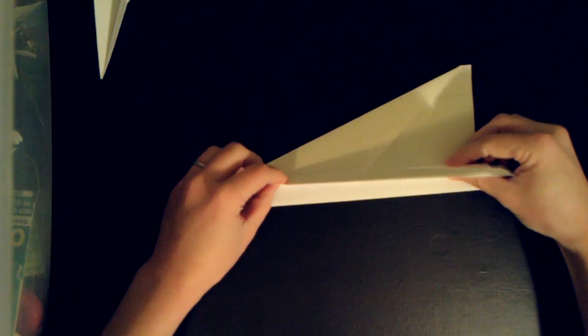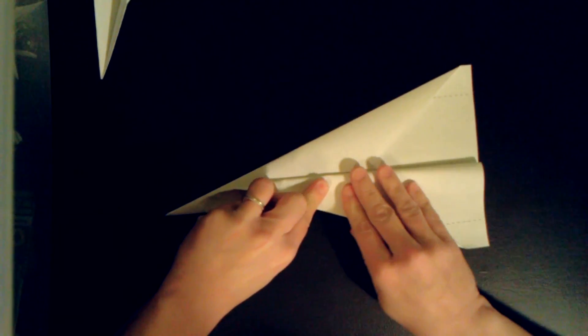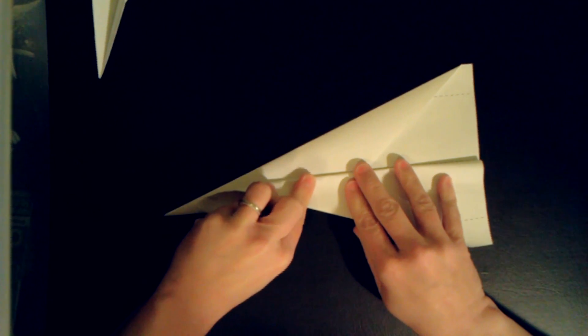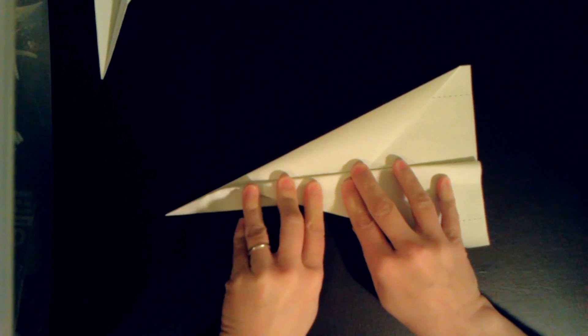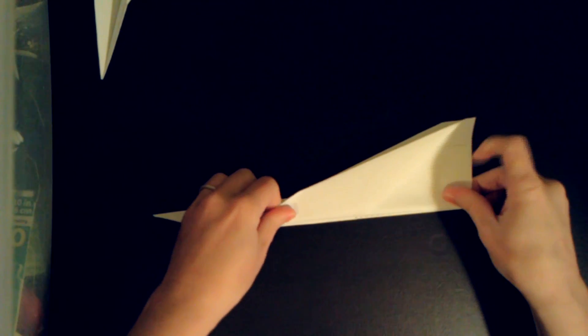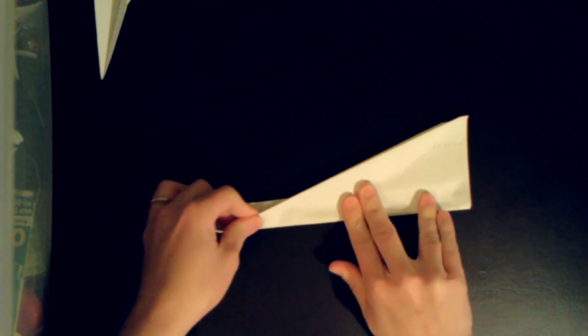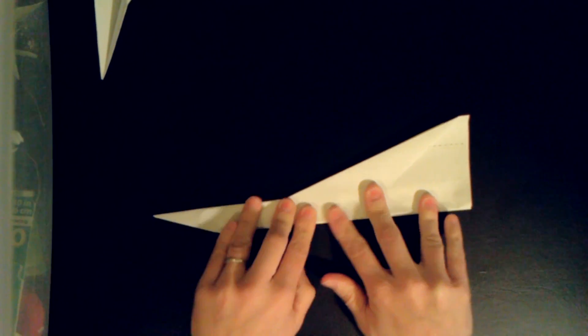We can fold our wing back along the dotted line. Flip your plane over. Fold this side along that dotted line.